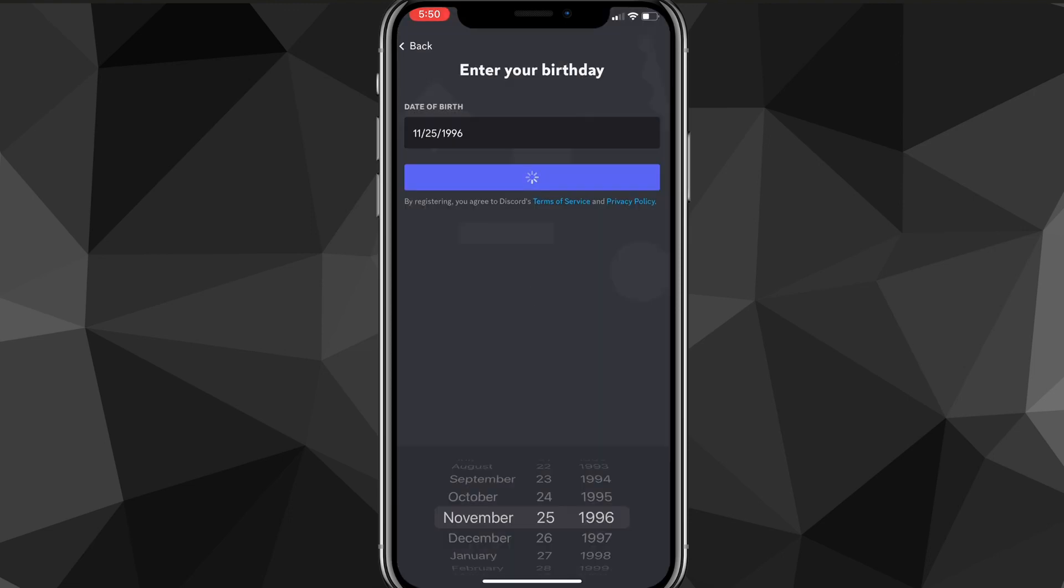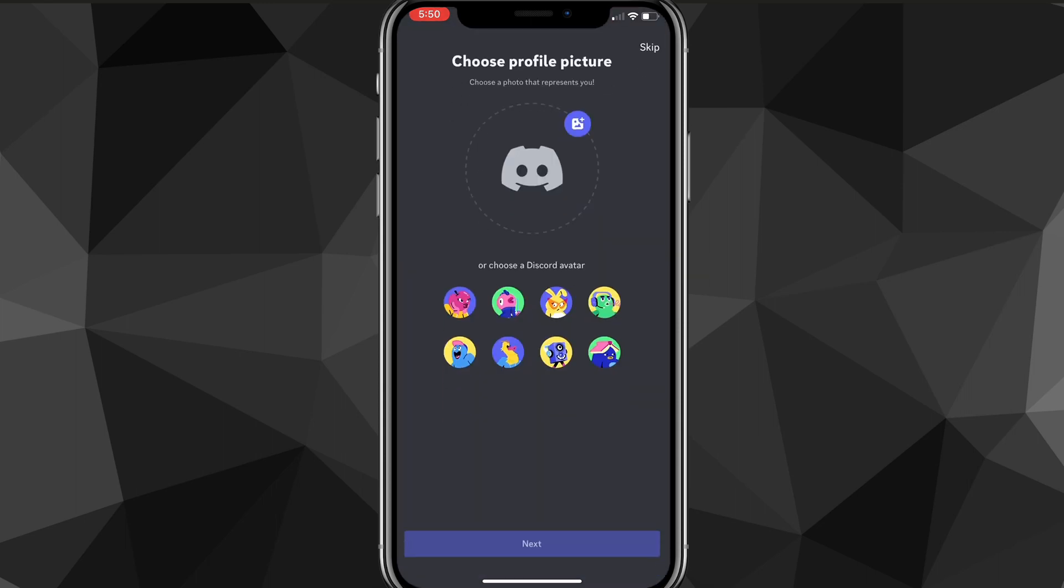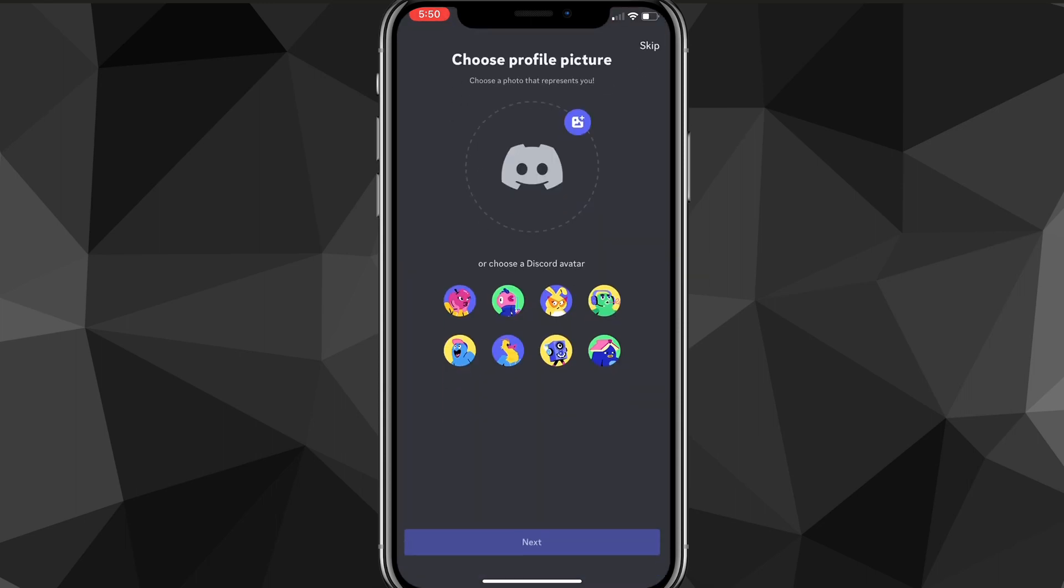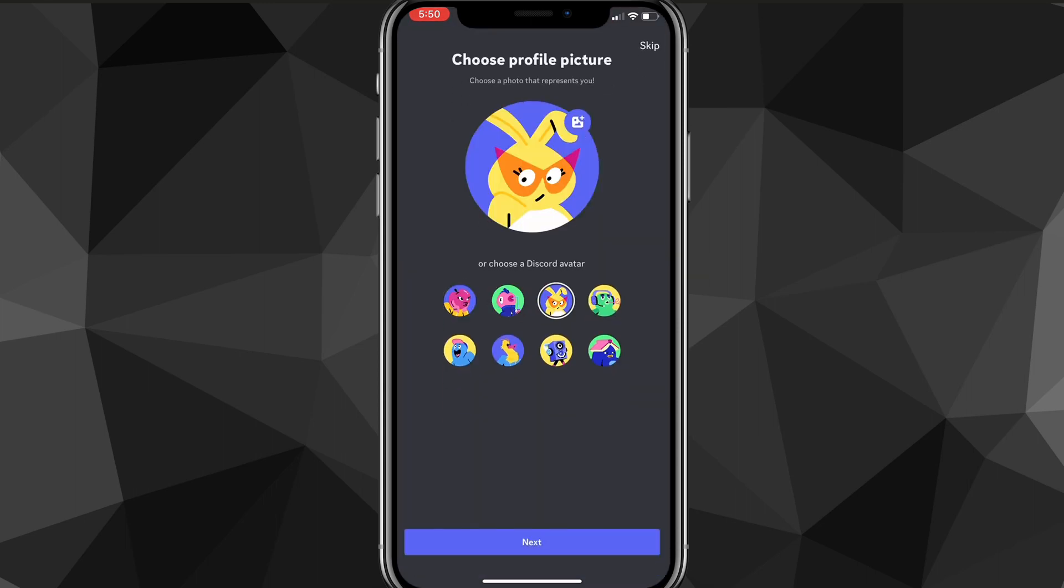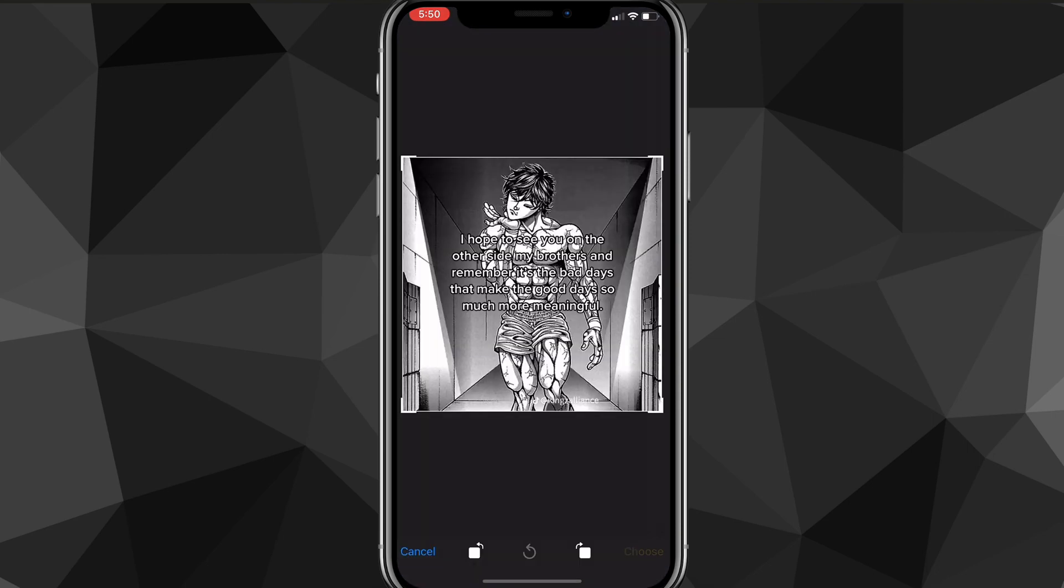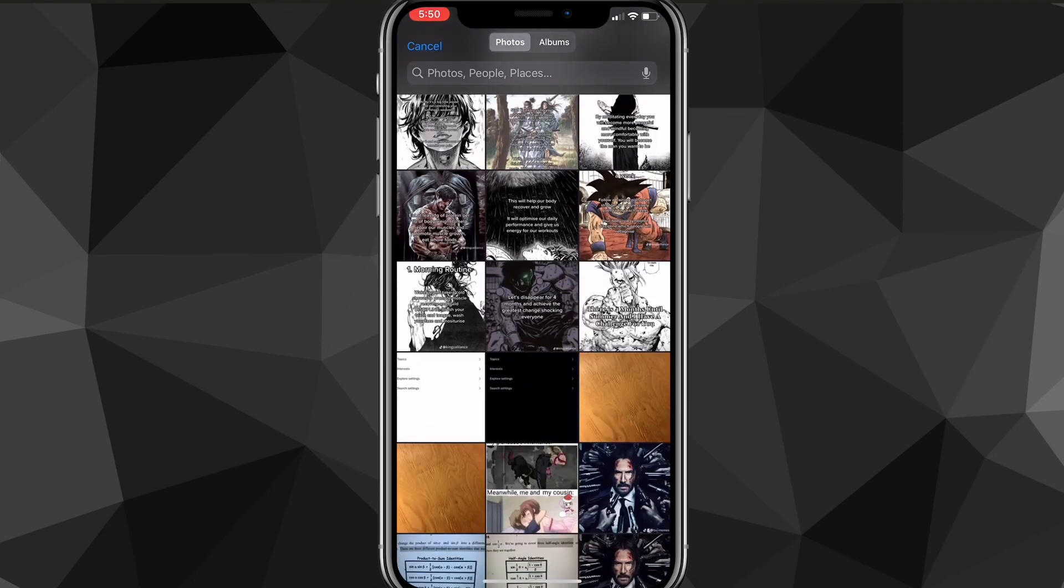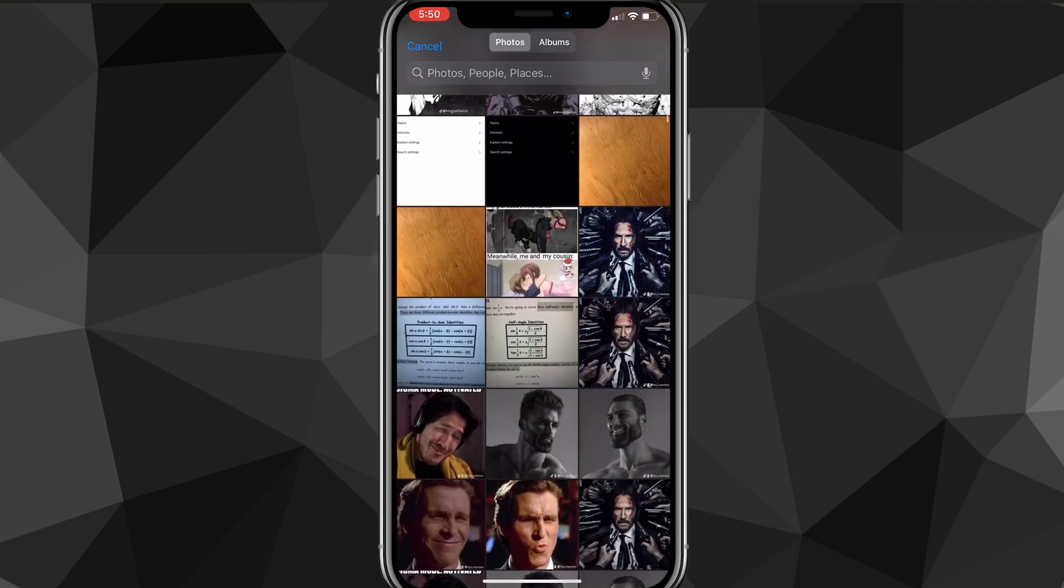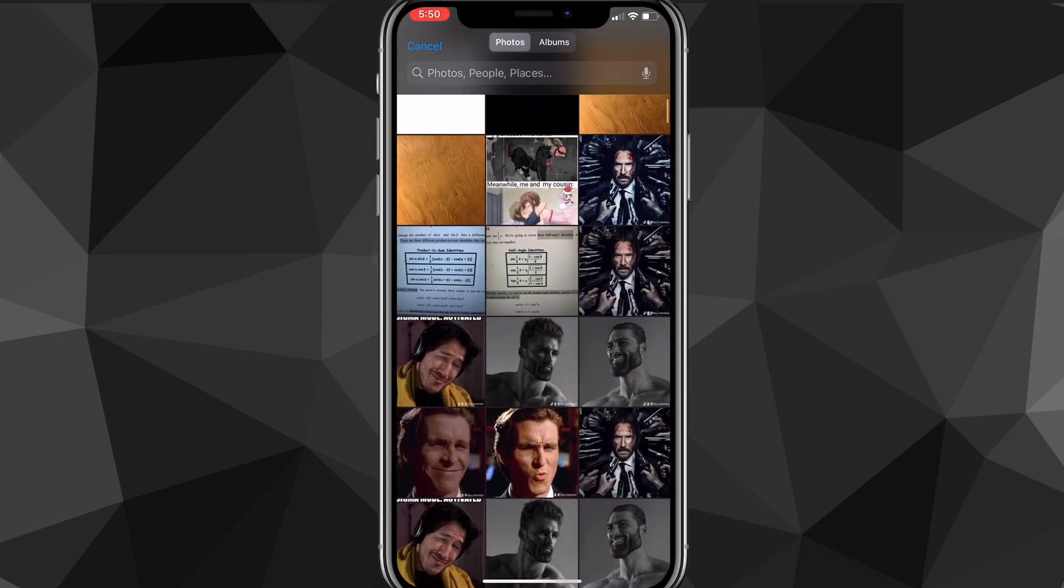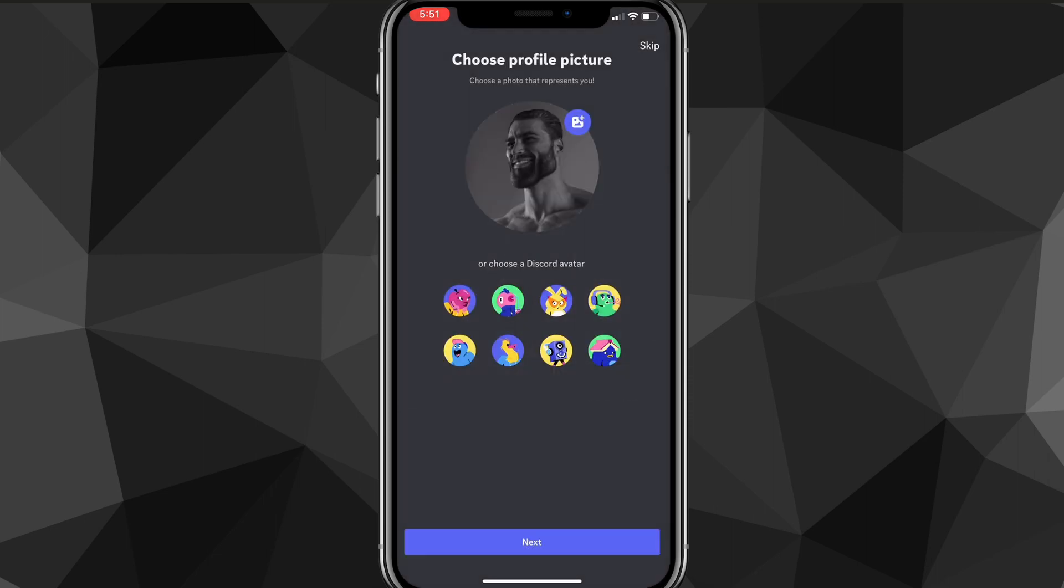Once you verify the captcha, it's going to load for a bit and create an account. As you can see here, it'll ask for a profile picture. You can either use a Discord-made profile picture or upload one from your photos. You can change your profile picture whenever you want as well, so it doesn't really matter what you choose.